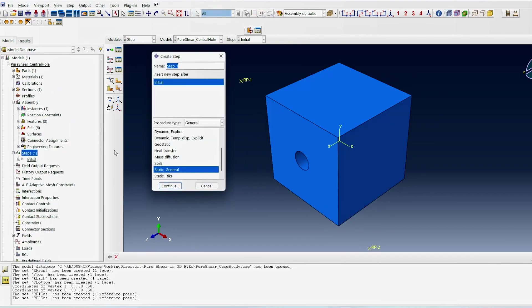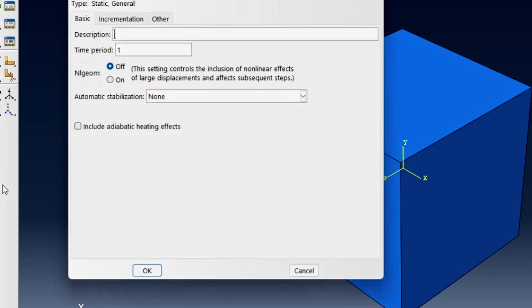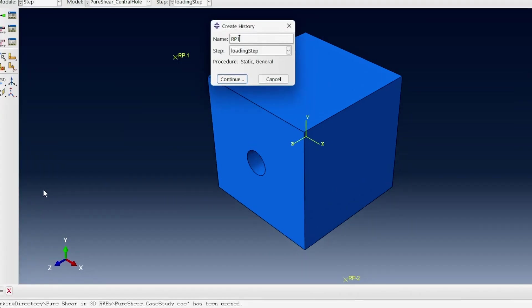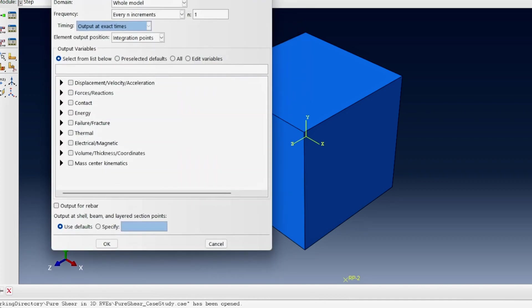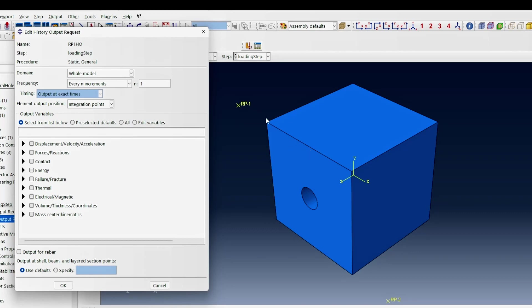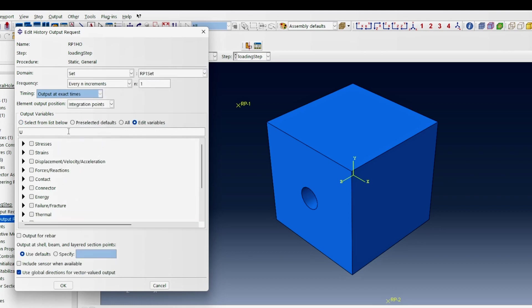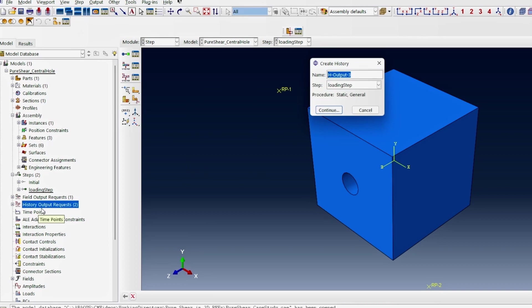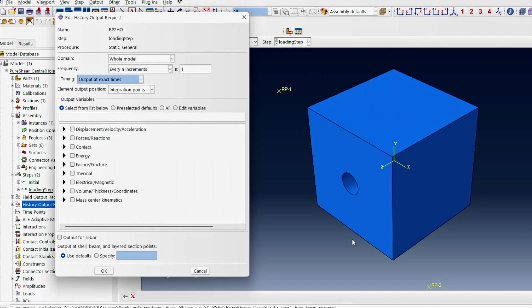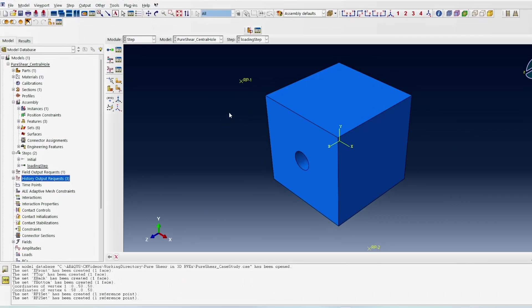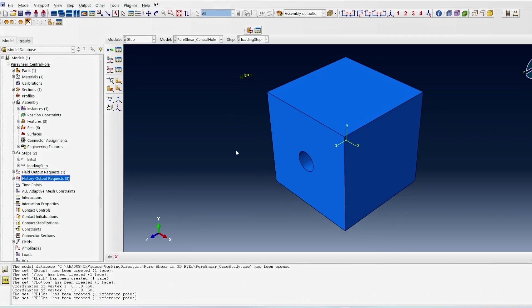The mesh is already applied. For the loading step, I create a static general step called 'loading step'. Then I set up history outputs for the two reference points. For reference point one, which will be sheared in the x direction, I output displacement U1 and reaction force RF1. For reference point two, sheared in the y direction, I output U2 and RF2.